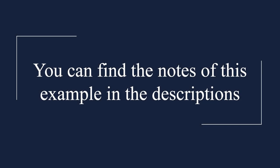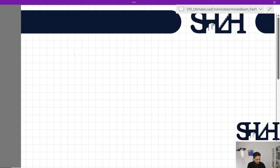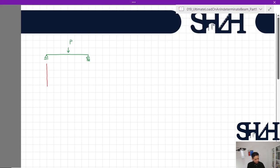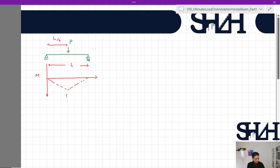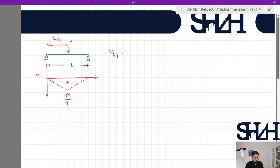Assume we have a beam under a point load P. If we sketch the bending moment diagram of this determinate beam, assuming total length L and the force placed at mid-span, the maximum bending moment will be PL/4, and the moment is completely positive along the entire length. The elastic bending moment can be calculated as sigma_yield times W_elastic.